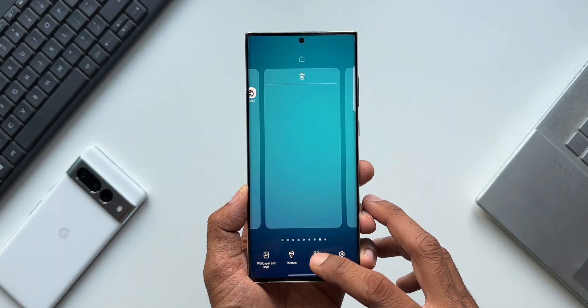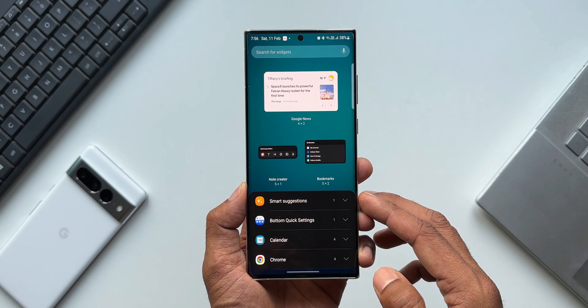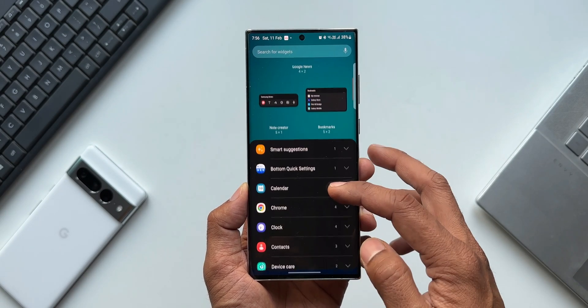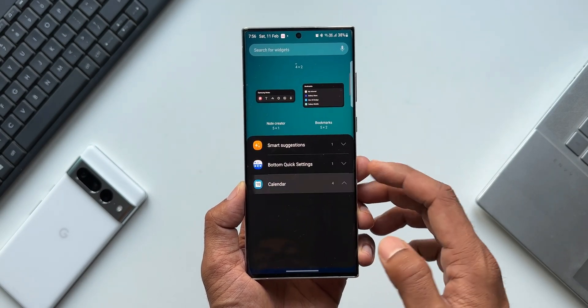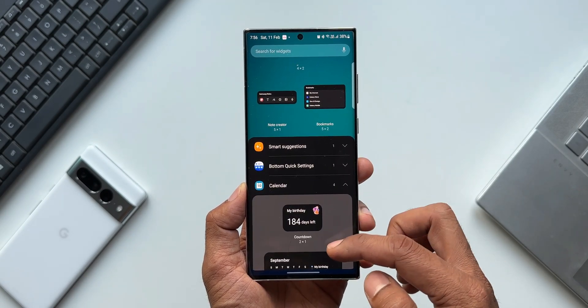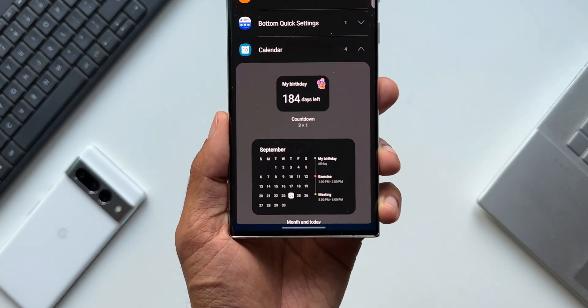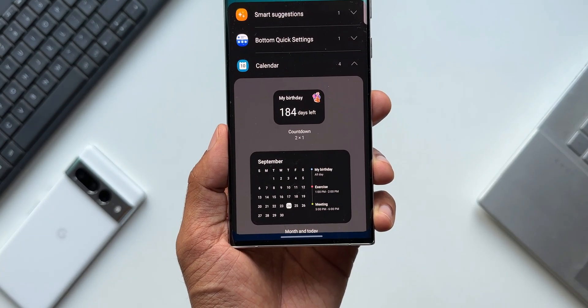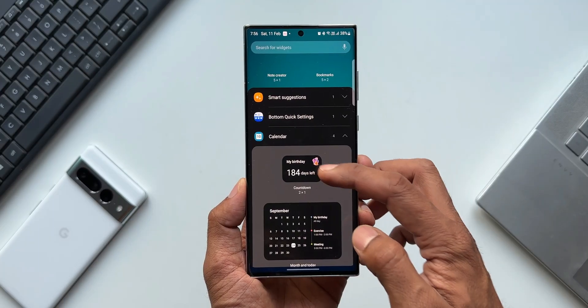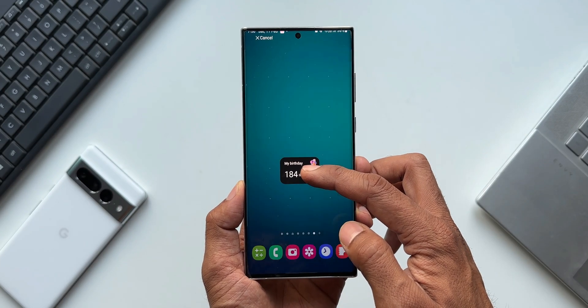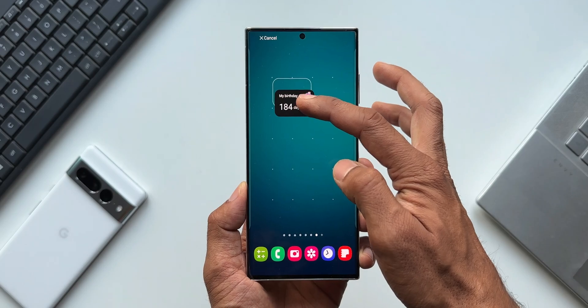Press and hold on the home screen to open widgets. Now open the calendar widget. Here on the top we have got countdown widget. Just press and hold on this and drag it on the home screen.